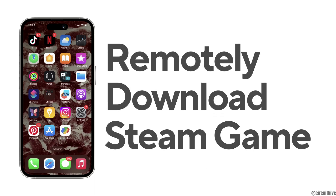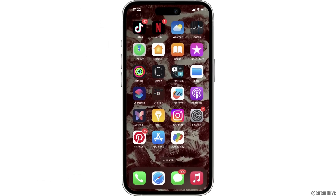How to remotely download a Steam game with your phone. The very first thing you want to make sure is that the Steam app is already installed on your device. If not, you can head over to your app store and install it.